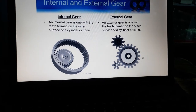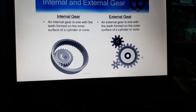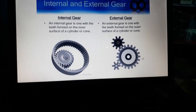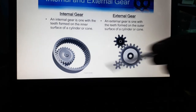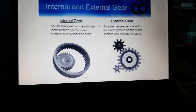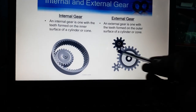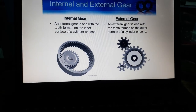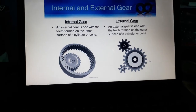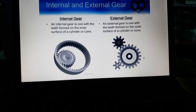These are the internal and external gears. If we cut the gear on the inner surface of a cylindrical ring, it is an internal gear. If we cut the gear on the outer surface of the cylindrical ring, it is an external gear. This is the gear classification. Thank you.